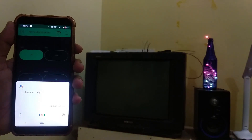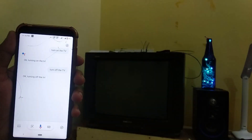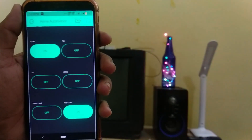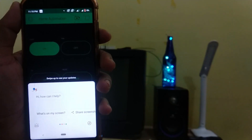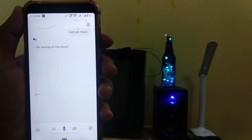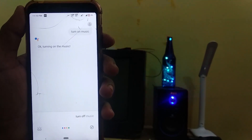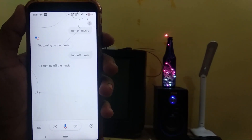Google, turn on the TV. Okay, turning on the TV. Google, turn off the TV. Okay, turning off the TV. Google, turn on music. Okay, turning on the music. Turn off music. Okay, turning off the music.